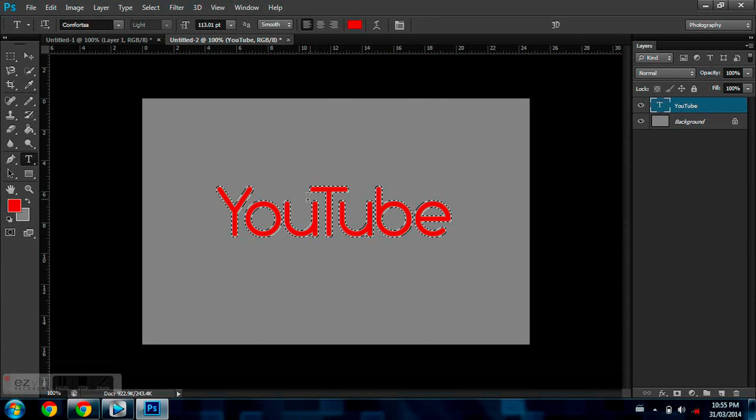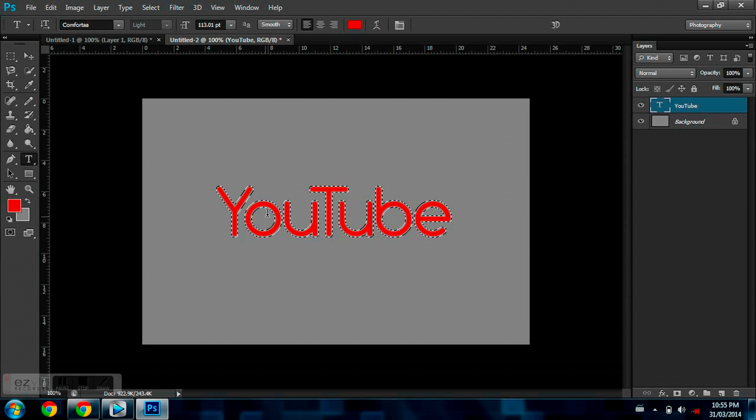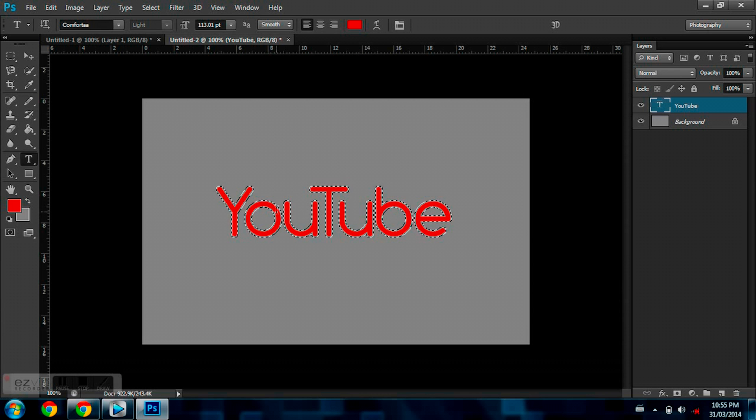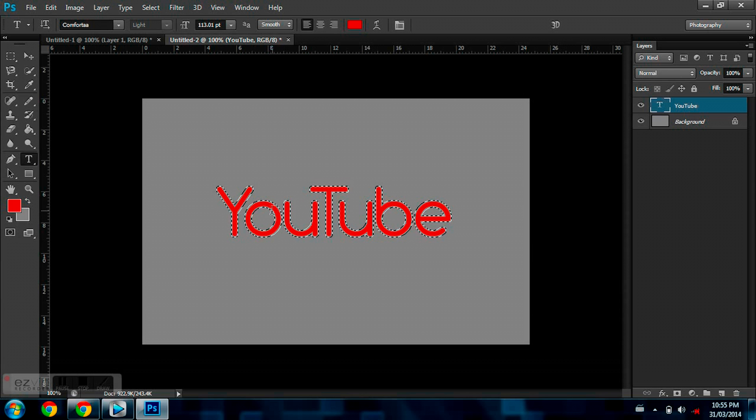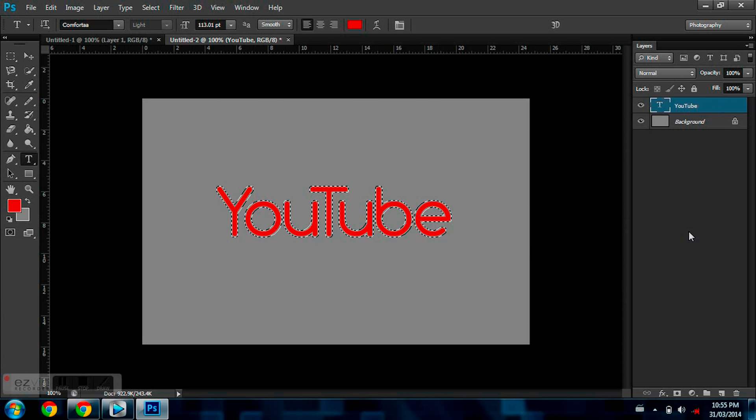Hit OK, and as you guys just saw there, now there's a gap between the outline and the actual text.